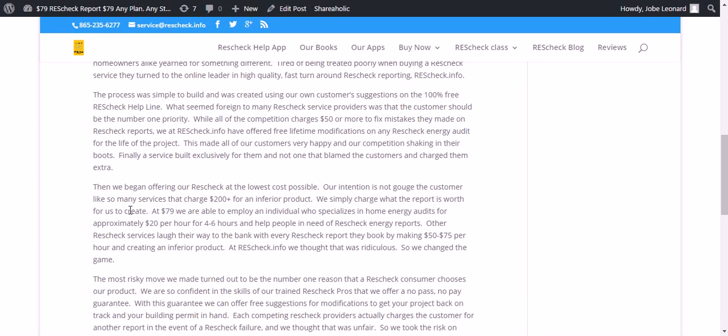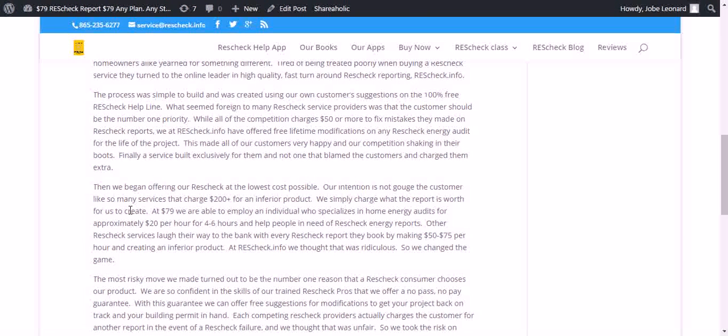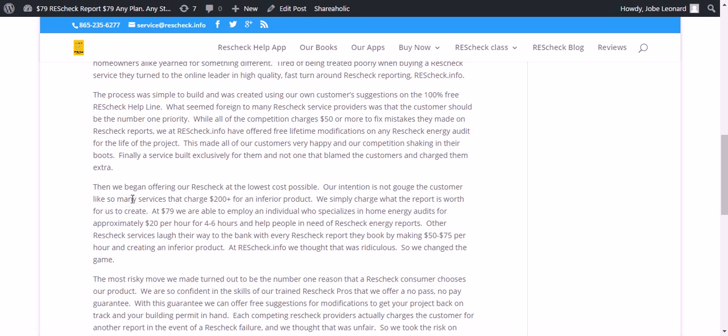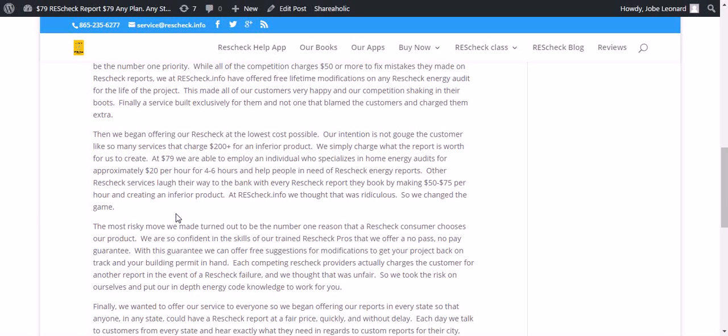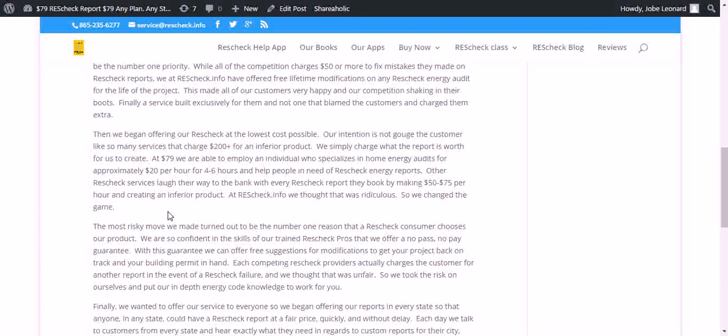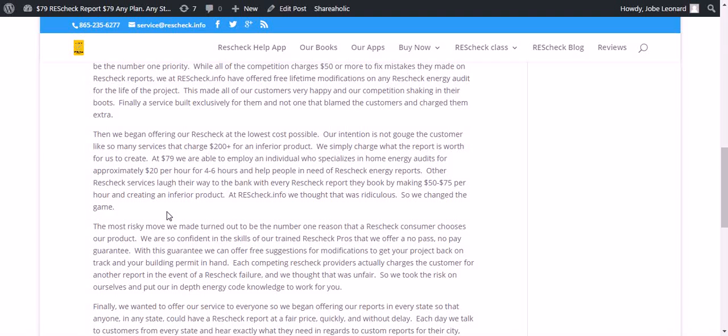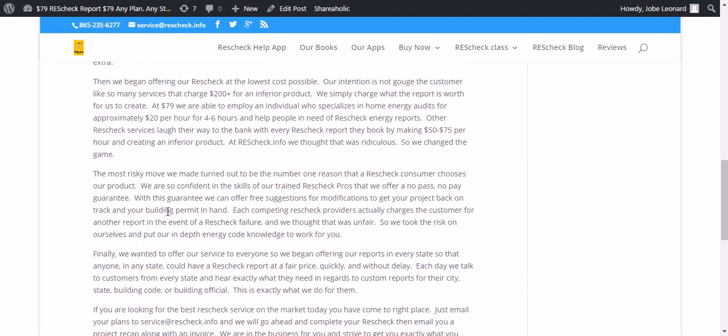We at ResCheck.info have offered free lifetime modifications on any ResCheck energy audit for the life of the project. This made all of our customers very happy and our competition shaking in their boots. Finally, a service built exclusively for the customer and not one that blamed the customer and charged them extra.